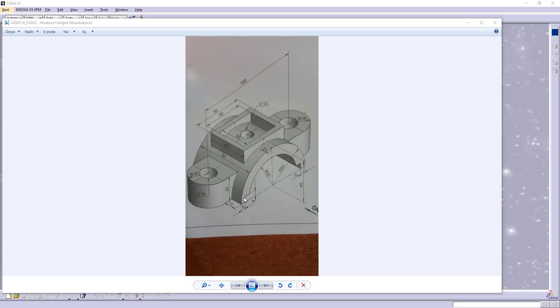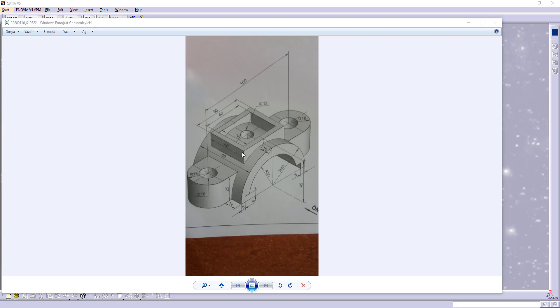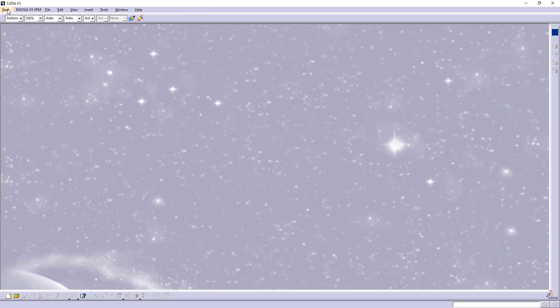I will start sketching these lines, this plane, and use multi-pad to pad it first. Later I will pad this square from the ground and I will pocket this hole lastly. Let's start it.